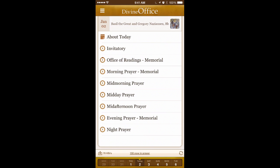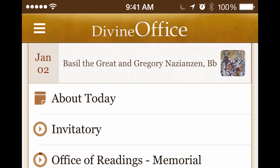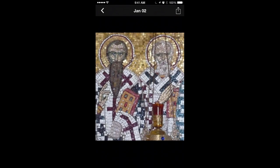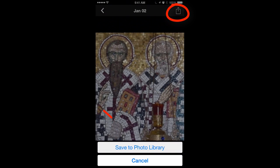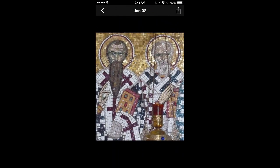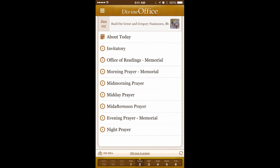The screen comes up — this is the prayer listing view. At the very top you can see that today I'm recording is January 2nd, and it is the memorial of Basil the Great and Gregory Nazianzen, both bishops. You'll see that the icon to the right indicates there's religious art. You can tap on the religious art to view it, and tap the sharing button to save the image to your photo library. Tap back to return. The 'About Today' is text only — that's what that icon represents.